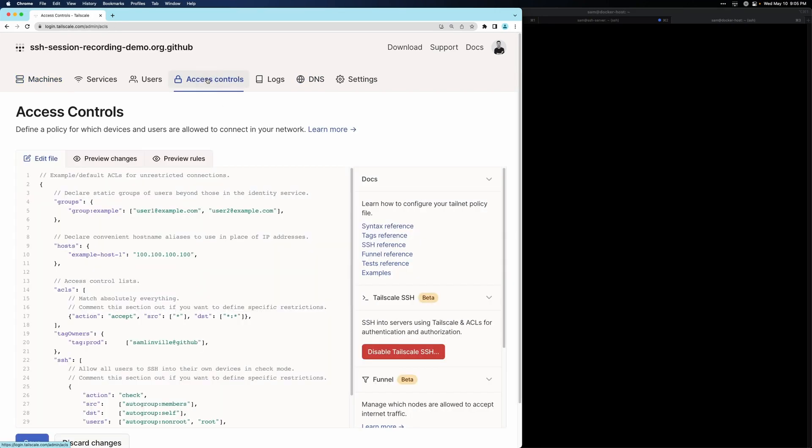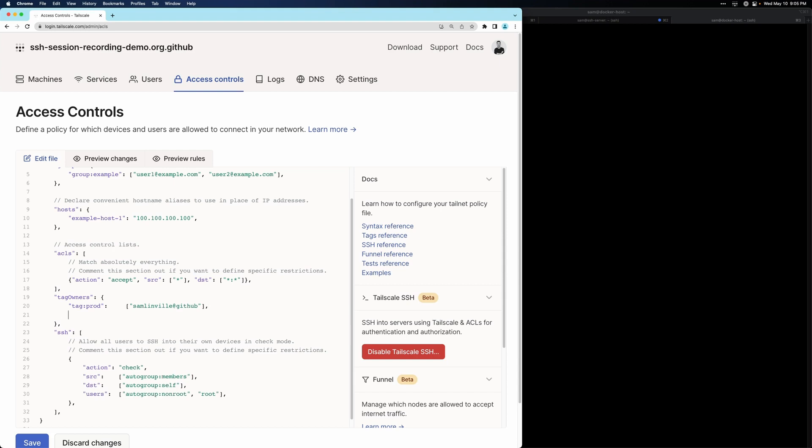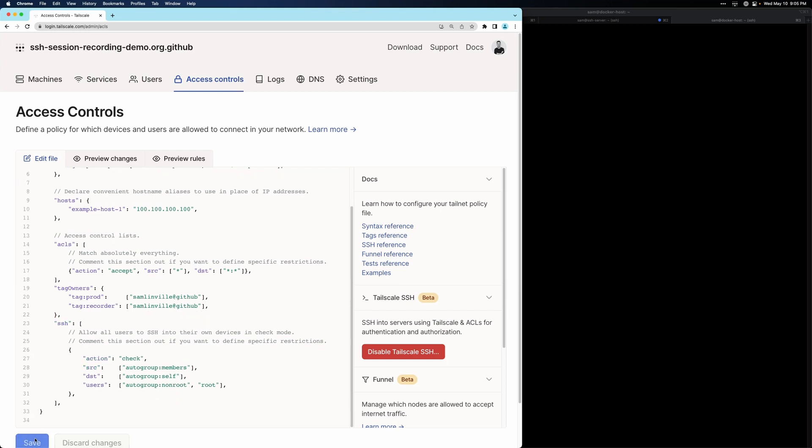The next step is to go to access controls, because we need to create a new tag for our recorder nodes to be owned by. Under the tag owner's stanza, I'm going to add a new tag. I'm going to call it recorder, and I'm going to make myself the owner of that tag. We'll save our policy file.